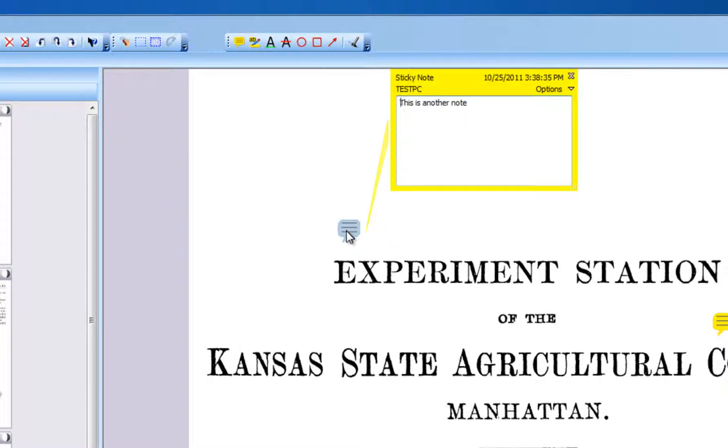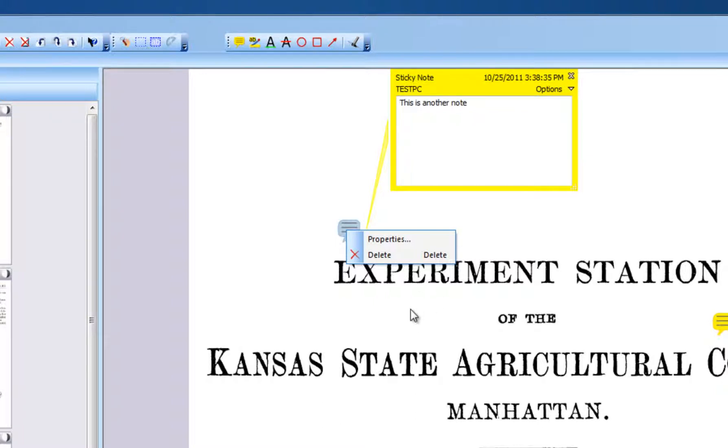Delete a note by clicking it then hit the delete key on your keyboard. Or, right click the note and choose delete.